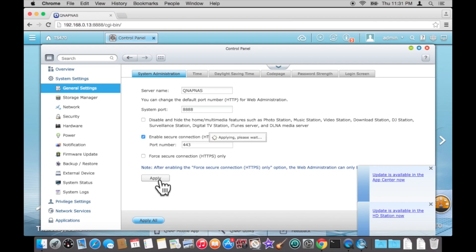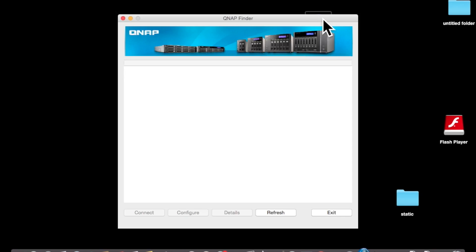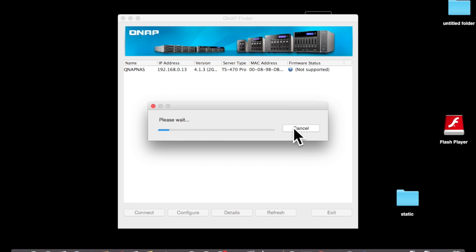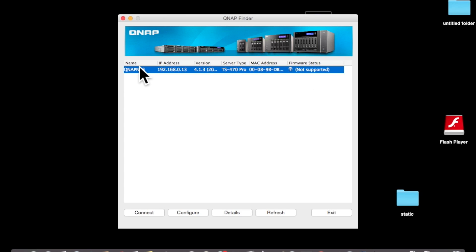Give it a few seconds. Now go back to the Q Finder. As you can see the server name is now QNAP NAS.